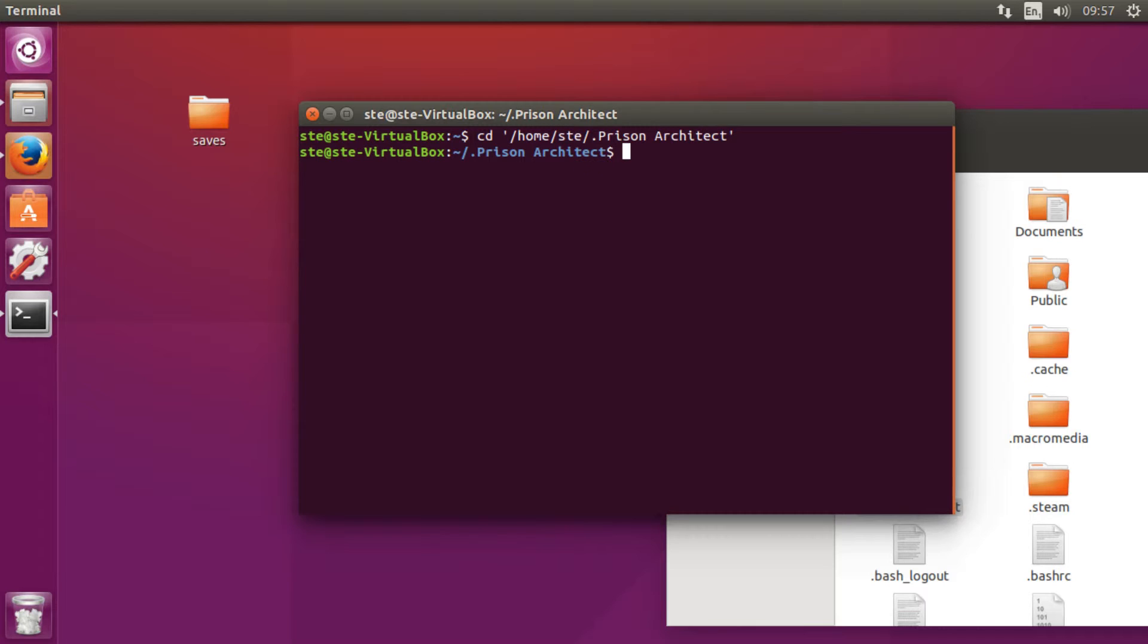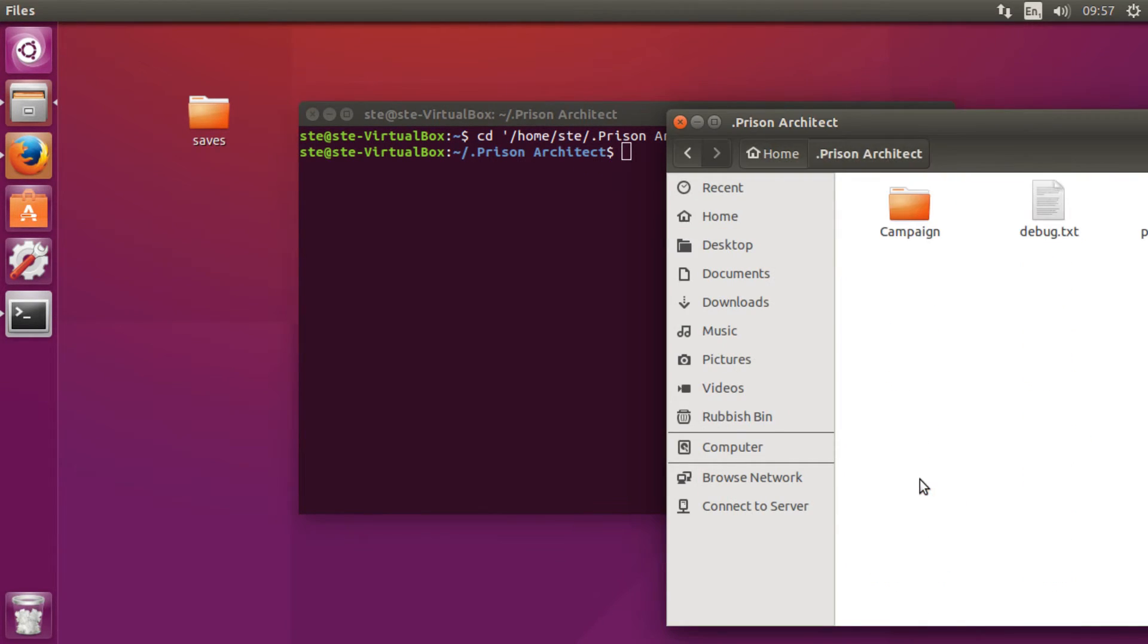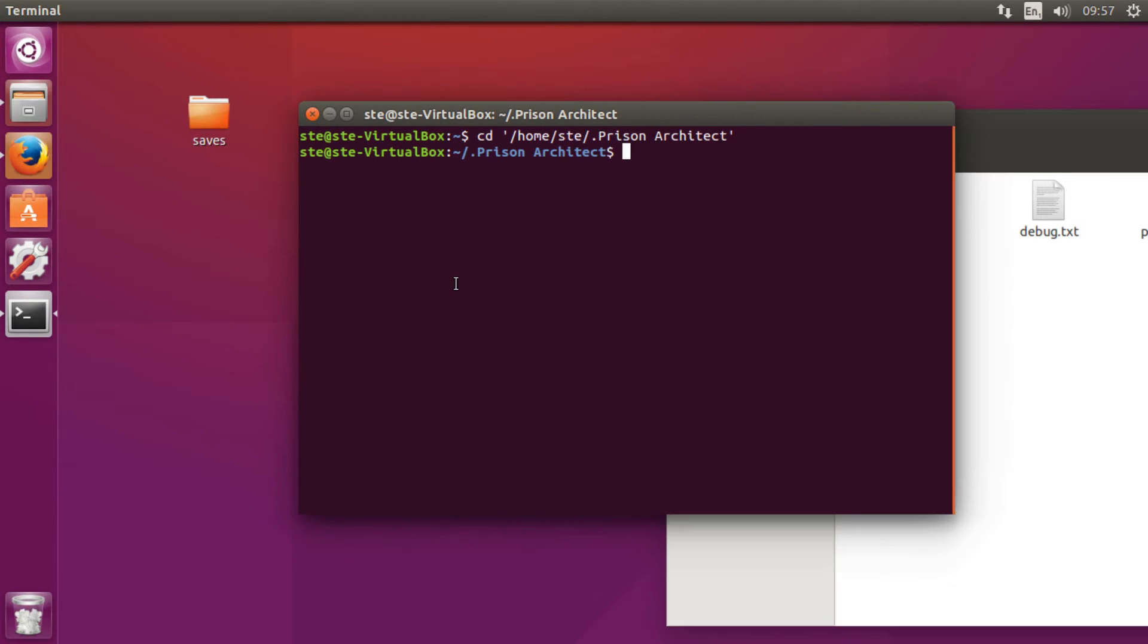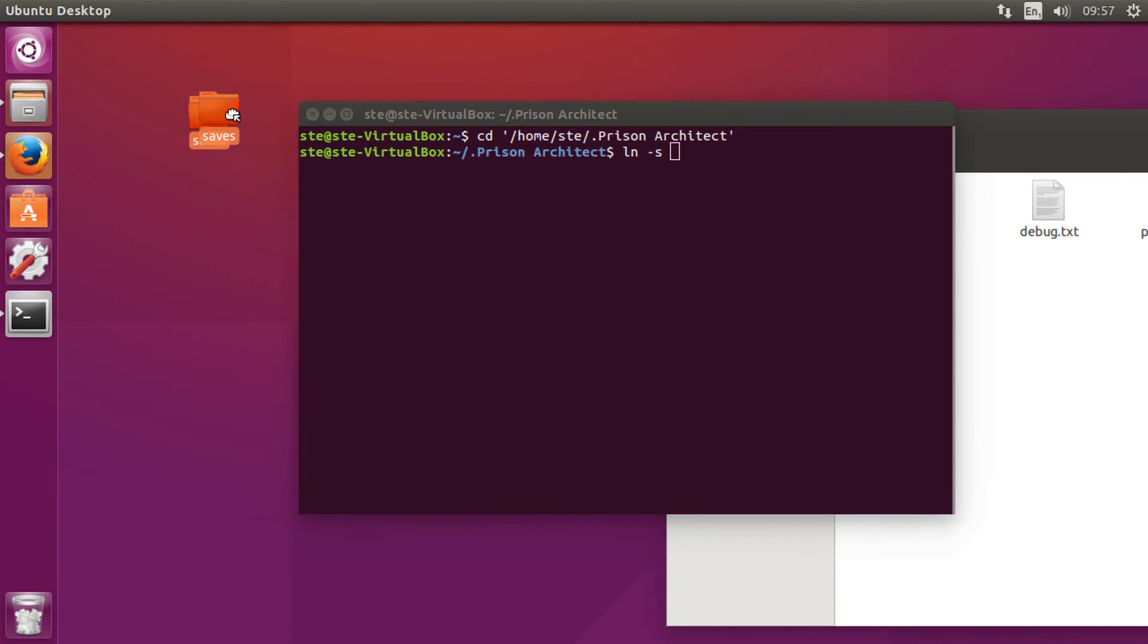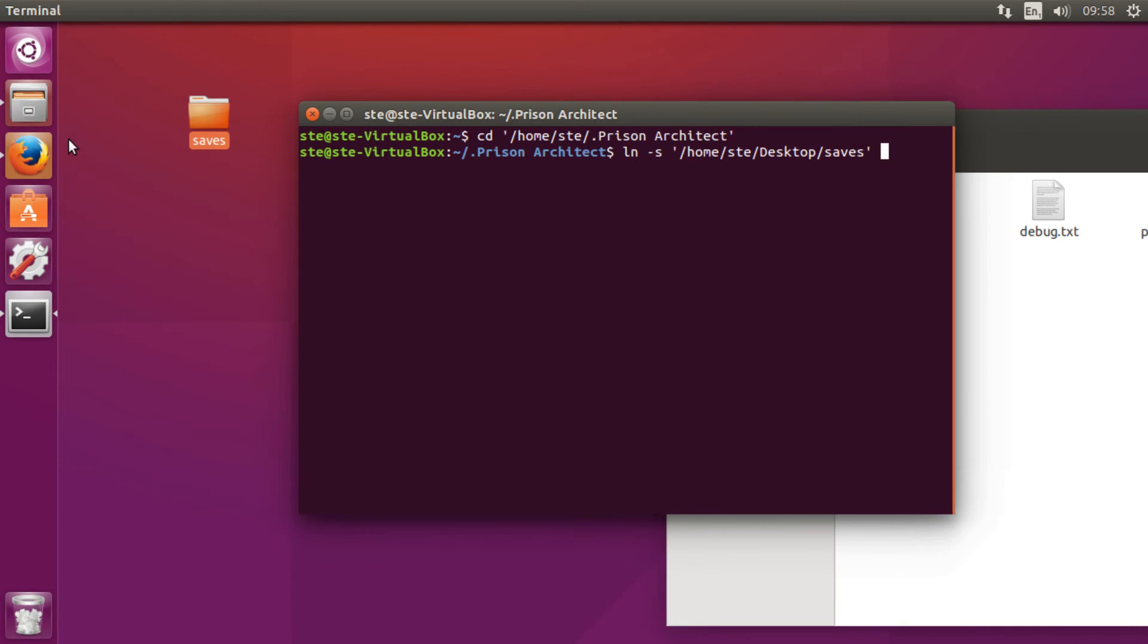Now when you've done that, we want to make a link from this folder to where you moved your game saves. What you want to do is type in ln -s space, and then just drag this folder across and press enter.